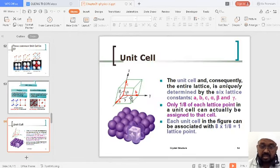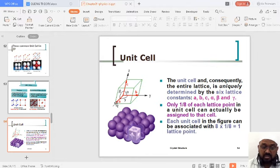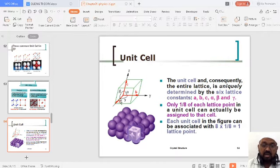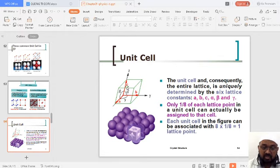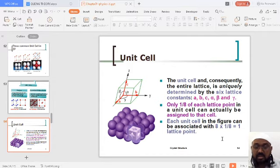The unit cell has to be three-dimensional. The origin is here — X-axis, Y-axis, and Z-axis. At some point, this dimension is A, this dimension is B, and this dimension is C. The axes extend at some angles — alpha, beta, and gamma. Where A, B, C, and alpha, beta, gamma are called lattice constants.